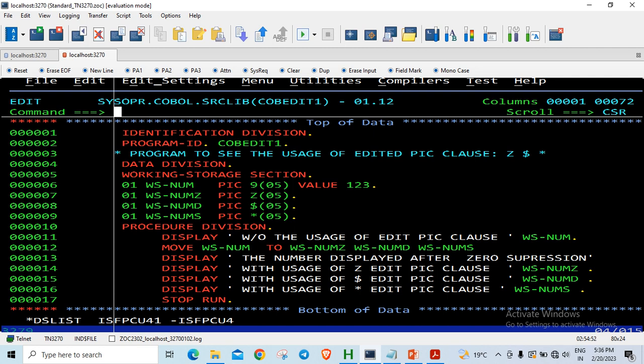After that I am moving the numeric variable to the edited picture clauses: NUM-Z, NUM-D, and NUM-S. After moving, I am also displaying the values here.